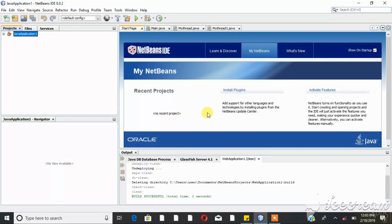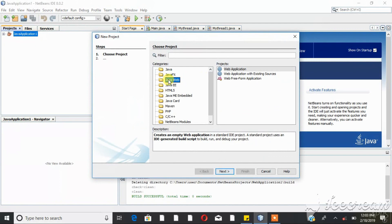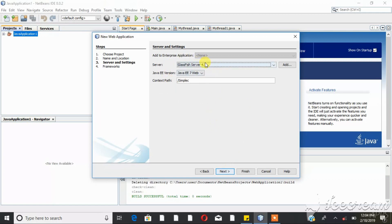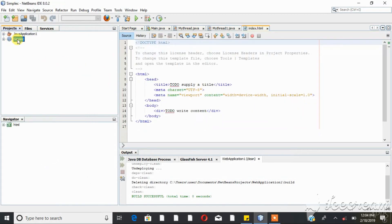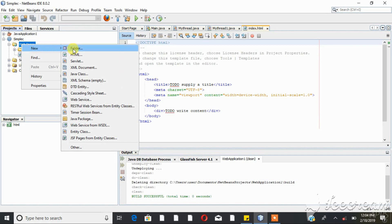We are creating a web application project. You can specify the project topic and data. The project uses an application server — Apache Tomcat. The project is finished and we will now look at the full HTML code. We'll click on the page, hit HTML, and then proceed.